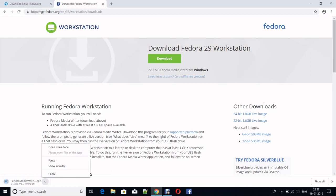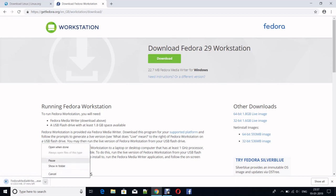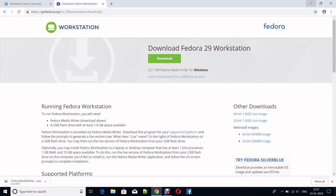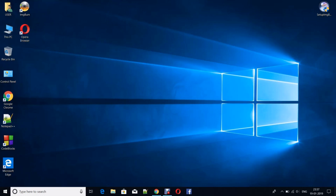But we have already downloaded the ISO file, so I'm canceling the download. Let's see how to do that. In the meantime, I've shown you how to download the ImgBurn software. After downloading, it's completely free. Click on the ImgBurn icon.